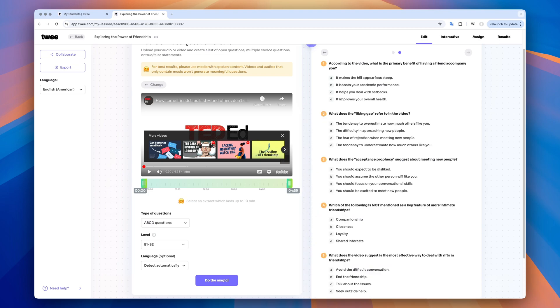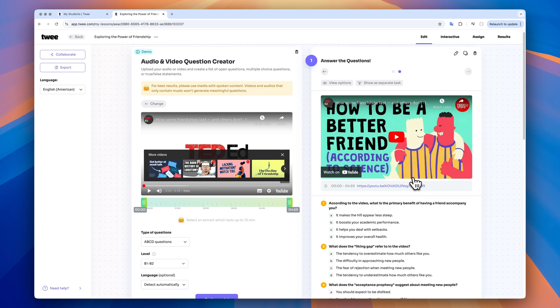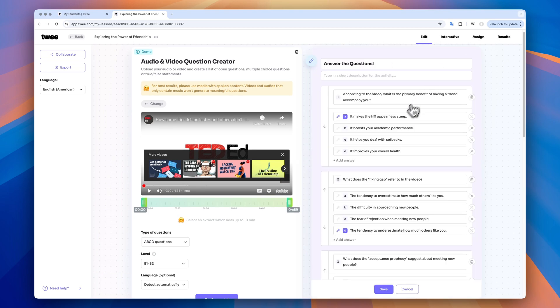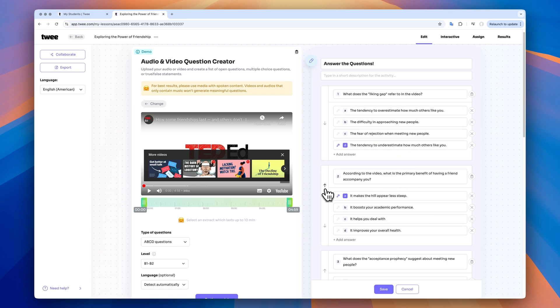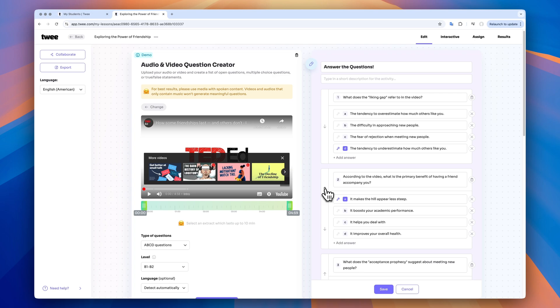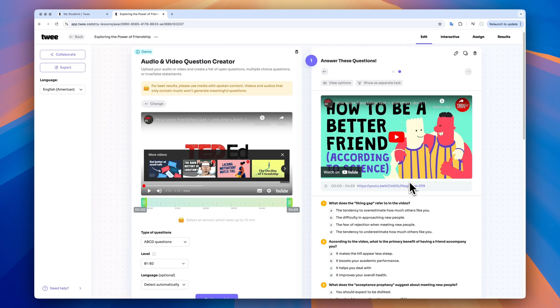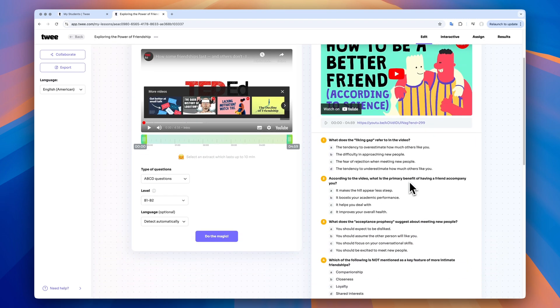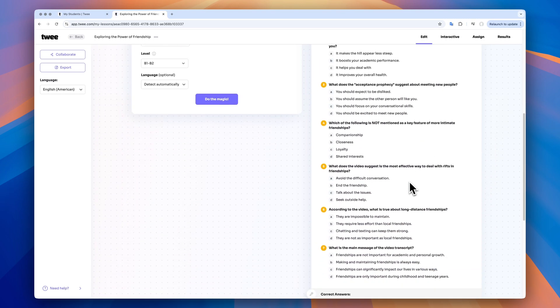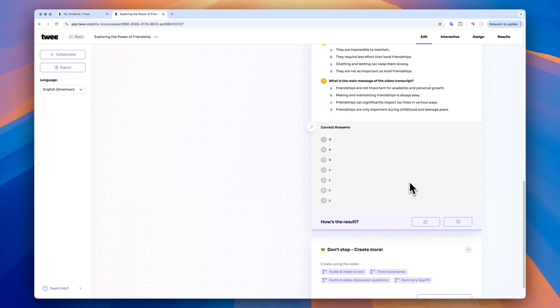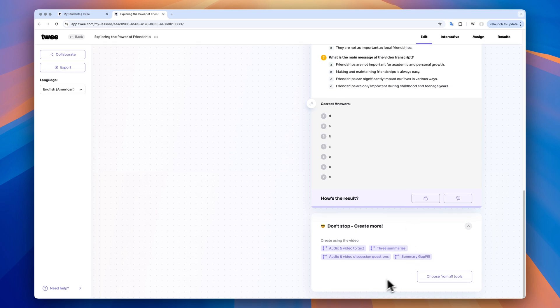All the exercises that you create on TWE can be edited. Just click on the pencil button to rewrite some of the questions and rearrange the order. You can also customize your task descriptions, just like this. After you create an exercise, you can scroll down to see our Don't Stop section. It has suggestions on which tools to use next.